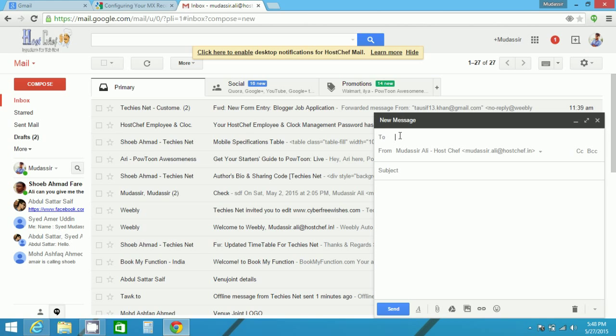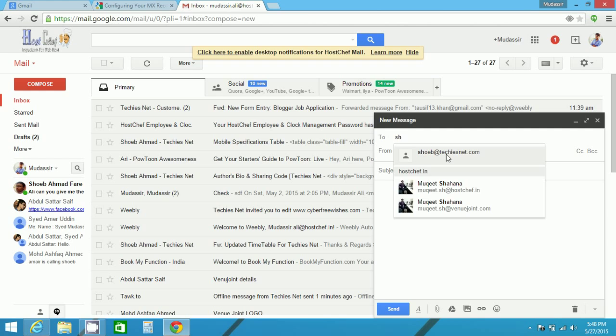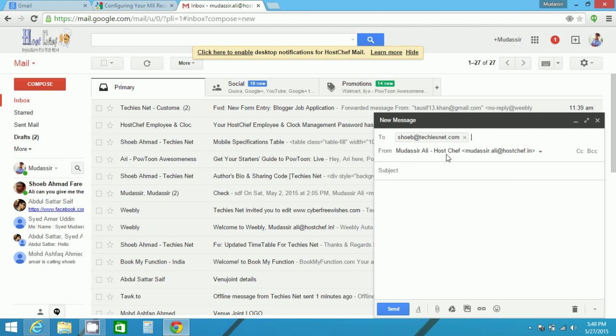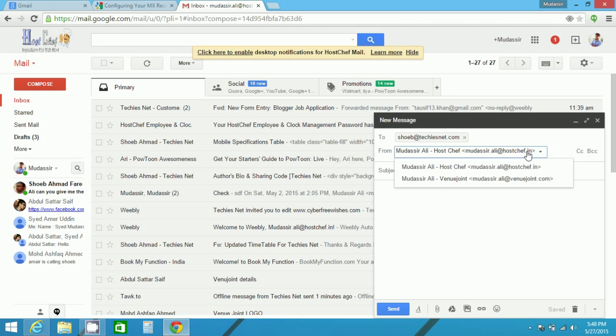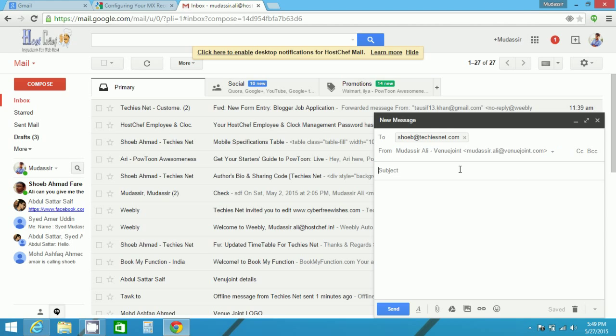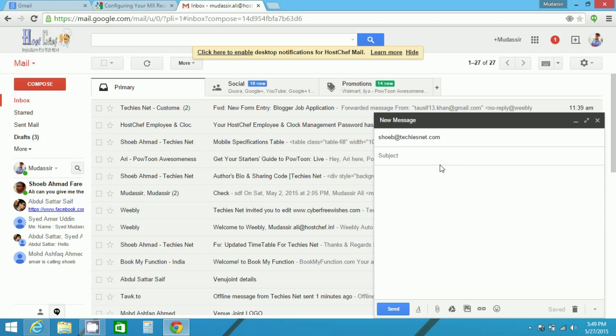Now clicking on compose, for example, if I select any person, from, I have to select from which email ID I have to send. I can select either the first one or the new domain which I have created that is whenyoujoin.com. Now I can select this and send.